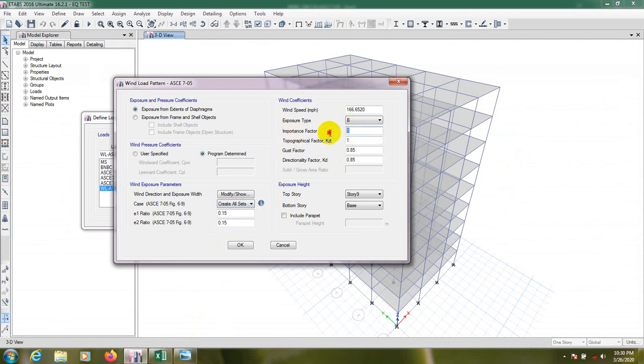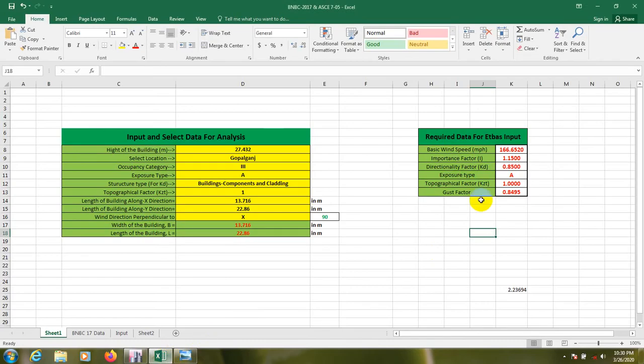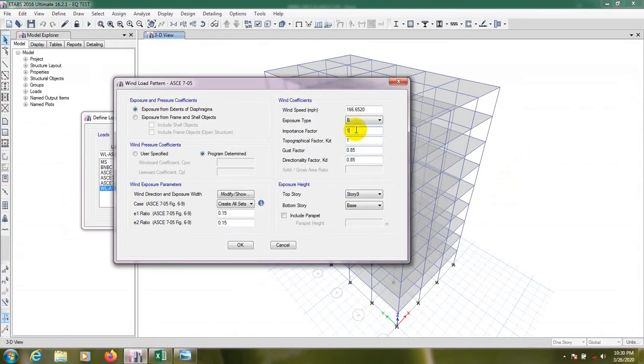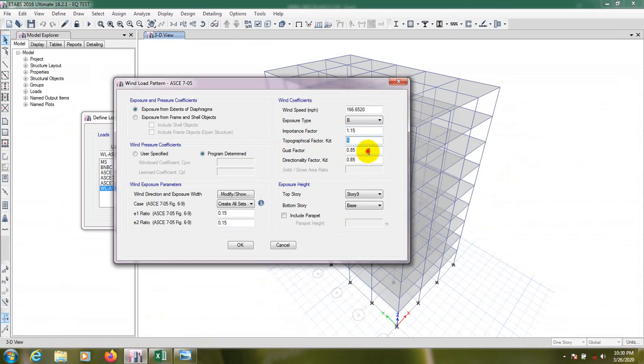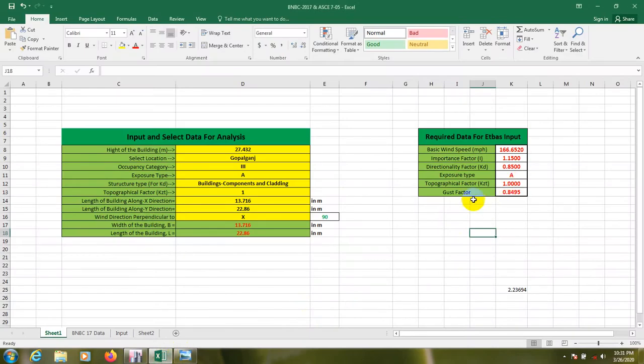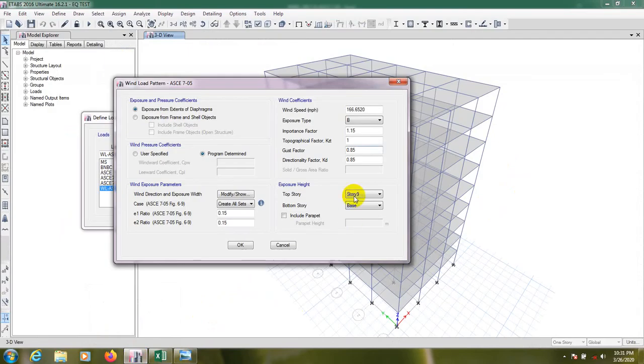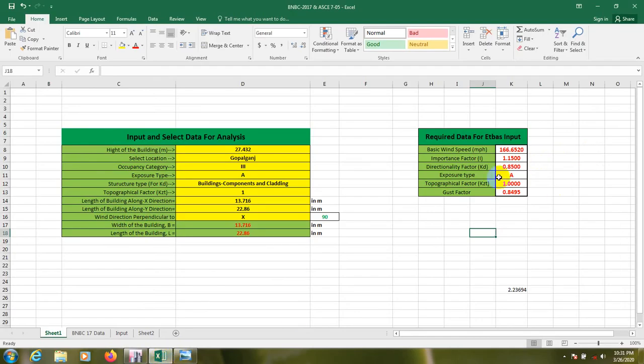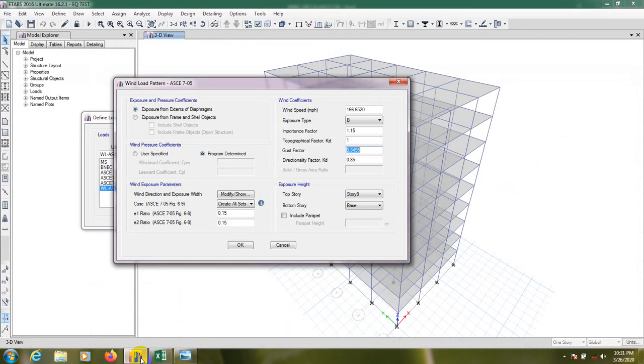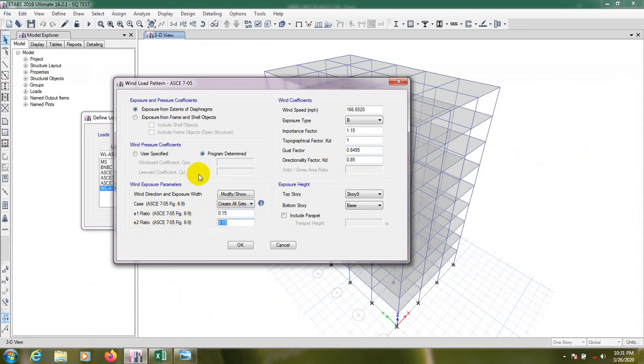Then importance factor from here, this is the importance factor I: 1.15. After that topographical factor 1, gust factor 0.8495, it's almost 0.85 so we use 0.8495. After that directionality factor Kd, it's also 0.85. And here this is the eccentricity value 15%, 0.15, and we'll leave it program determined. We'll not provide here user specific, we'll use program determined.